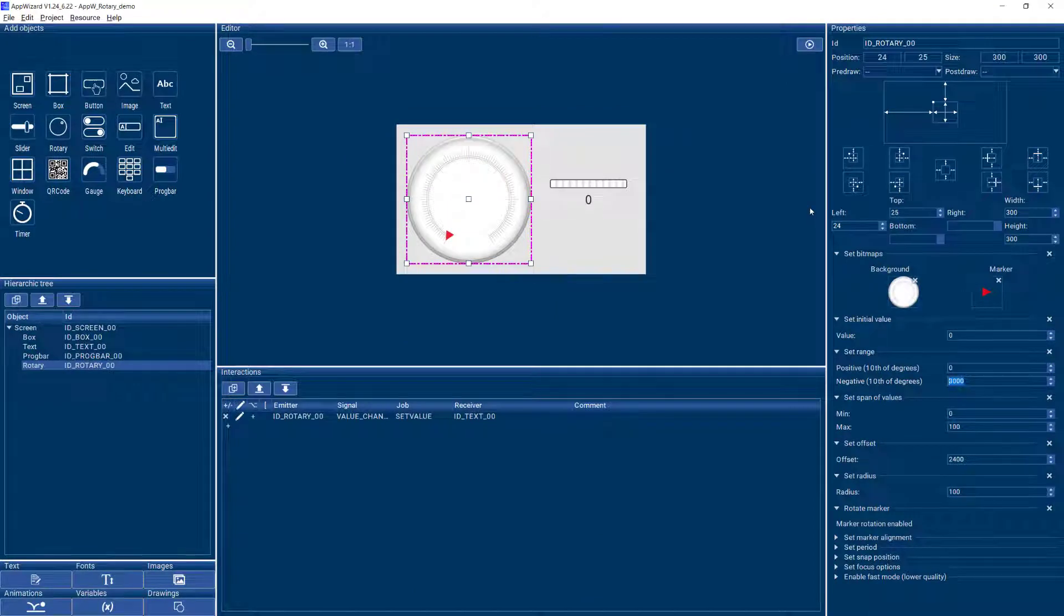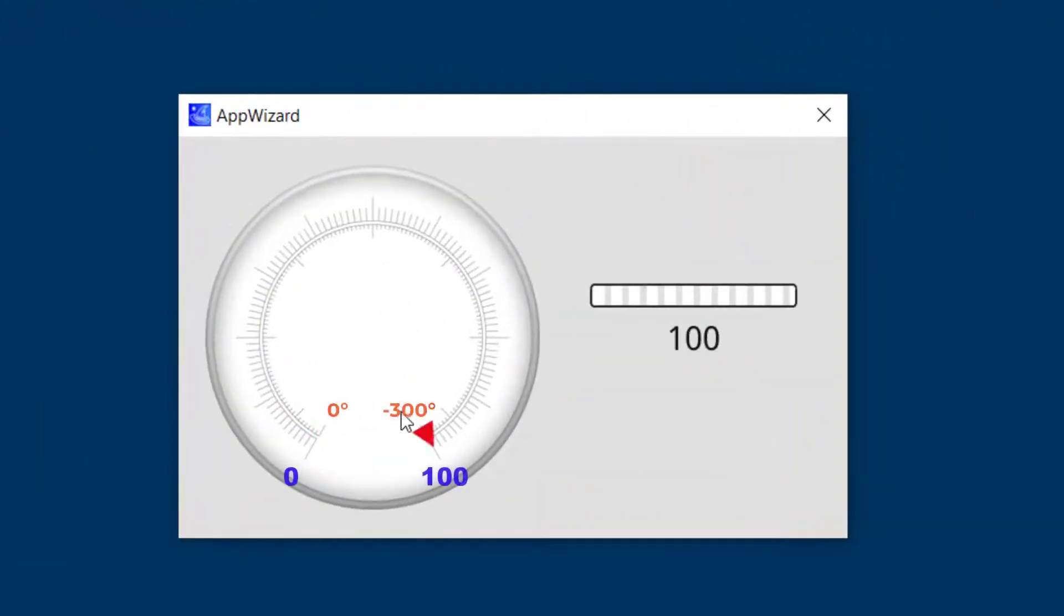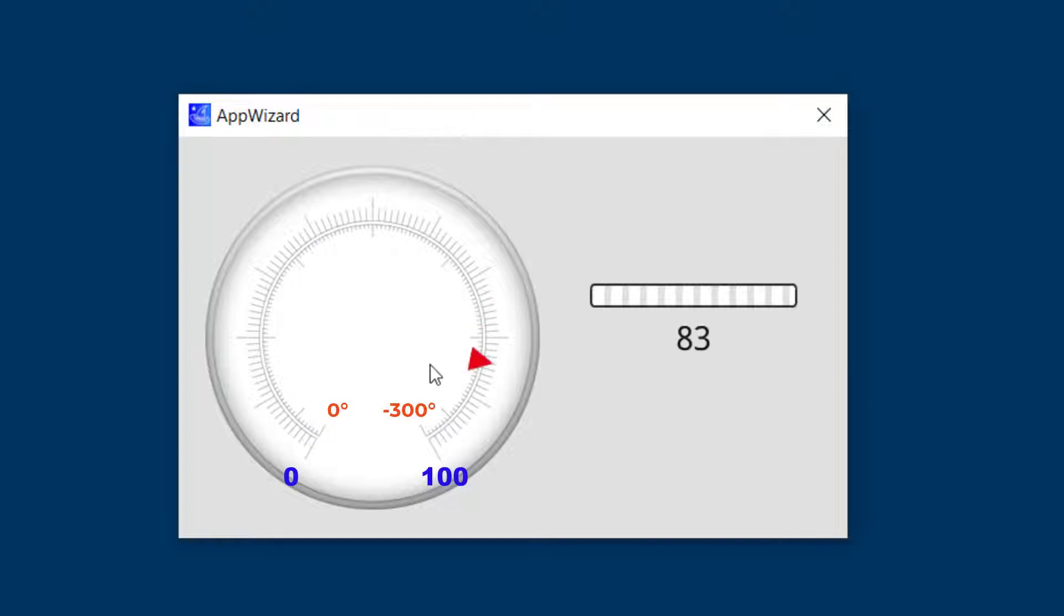And now when we switch to play mode, we will see that our rotary performs as we wanted it to, giving us values from zero to 100.